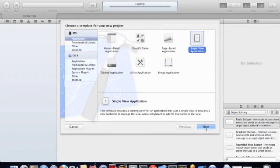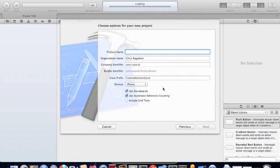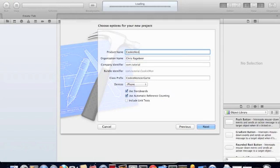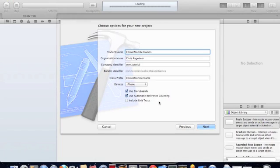We're going to select a single view application and call it Cookie Monster. Select storyboards and use automatic reference counter.